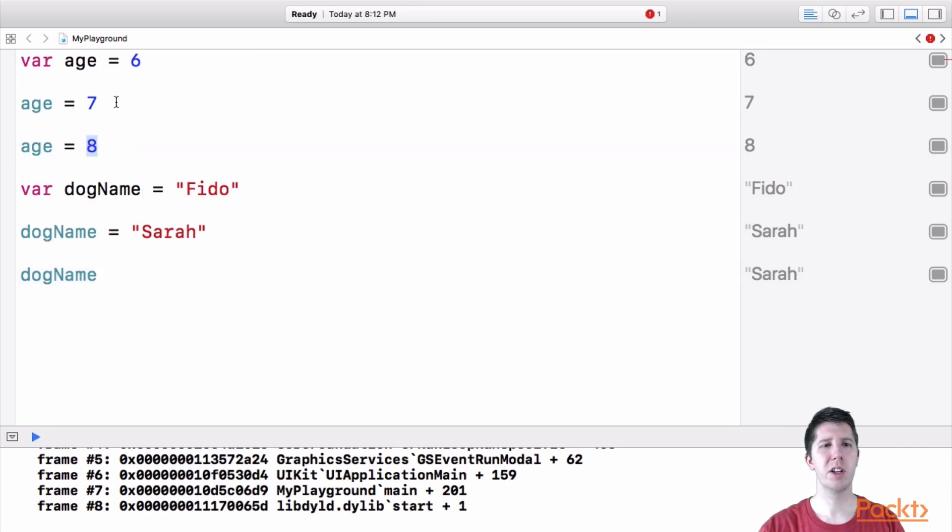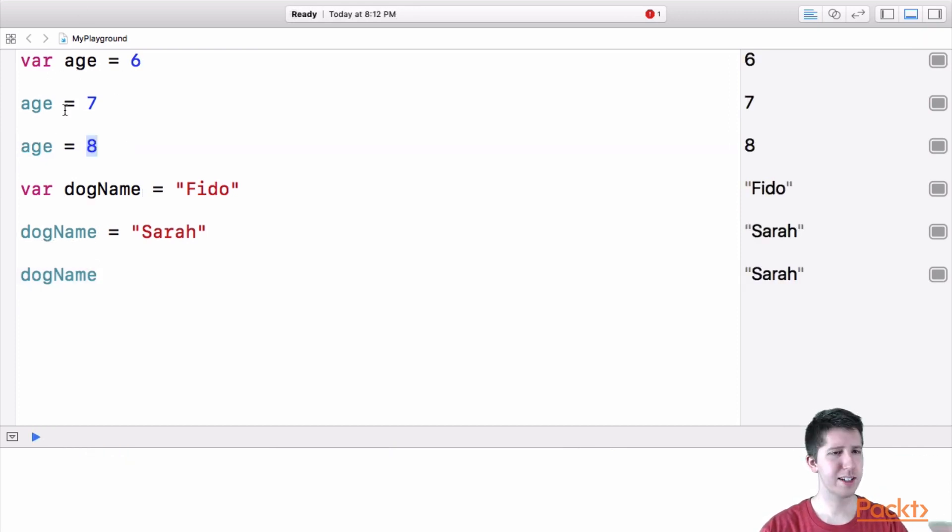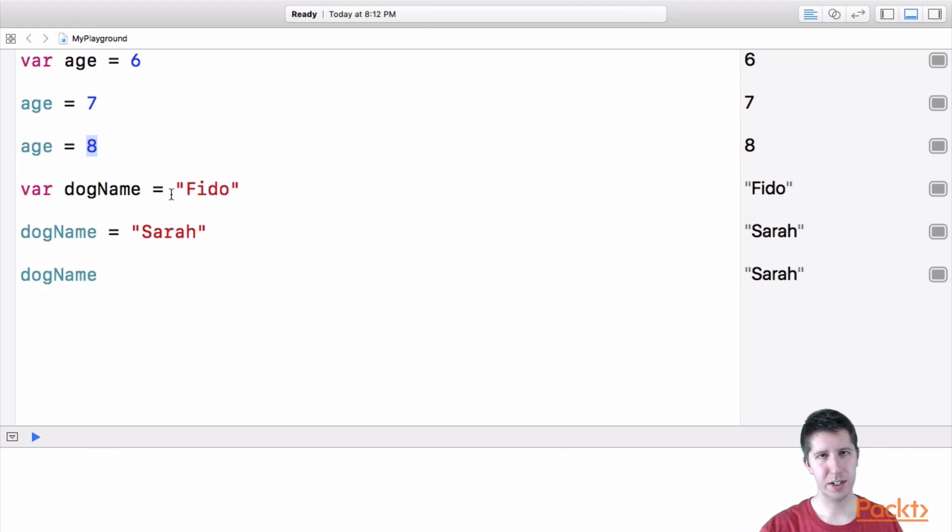So if we start a variable as a number, it always has to be a number. If we start it as some text, it always has to be text, okay?